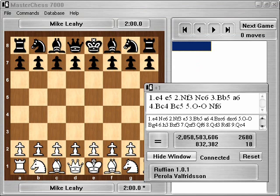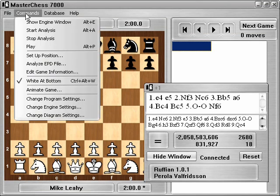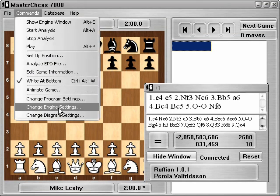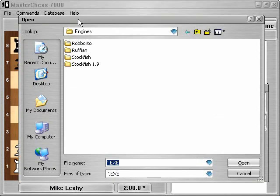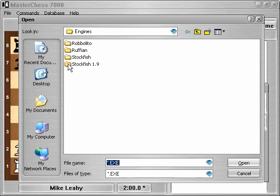Now I return to Master Chess 7000. Now when I go to Commands and Change Engine Settings, I'll click on Add Engine. Inside the engines folder, it shows Robolito, Ruffian, Stockfish and our new Stockfish 1.9 folder. So I'll open that one.